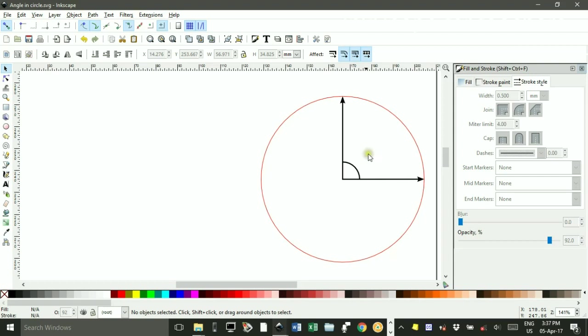Hi, welcome to Inkscape for Teachers. I'm Geoff Phillips and in this tutorial I'll be looking at drawing an angle that can be used to produce a worksheet on angles or test questions.